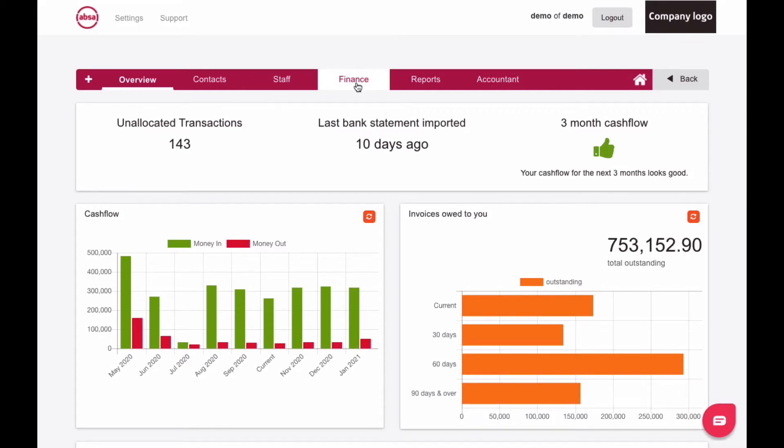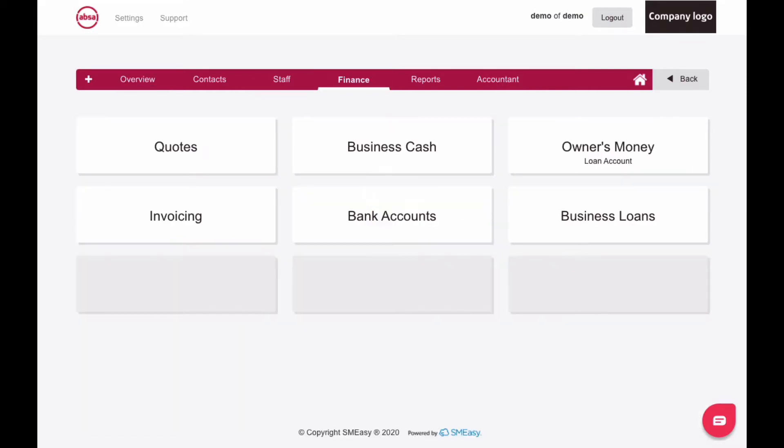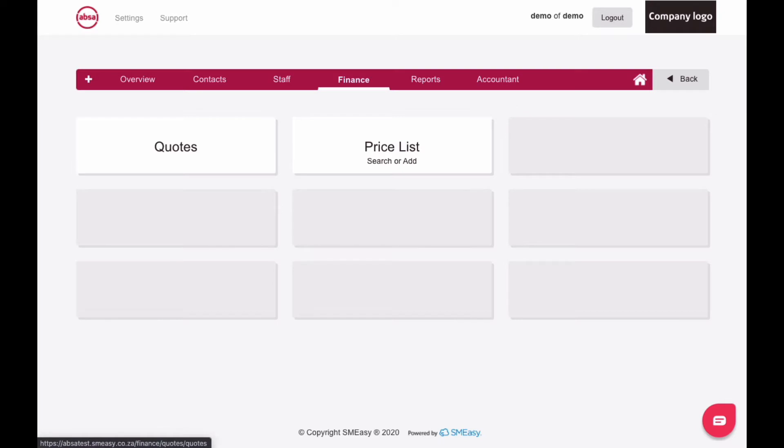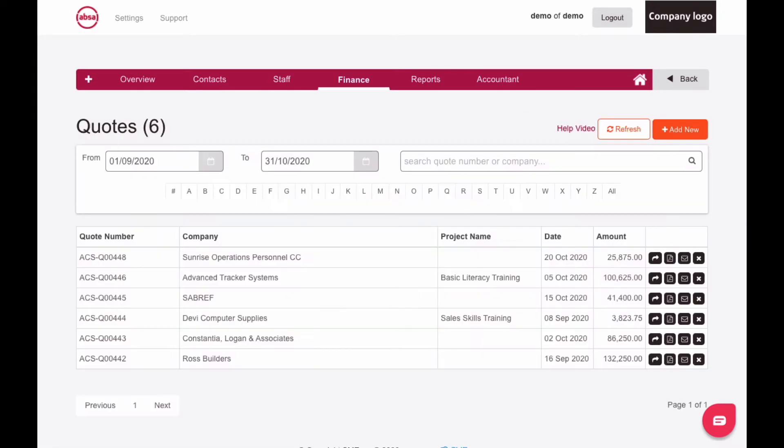Click the Finance tab in the Finance Dashboard, then click the Quotes button, and then click the Quotes button again.